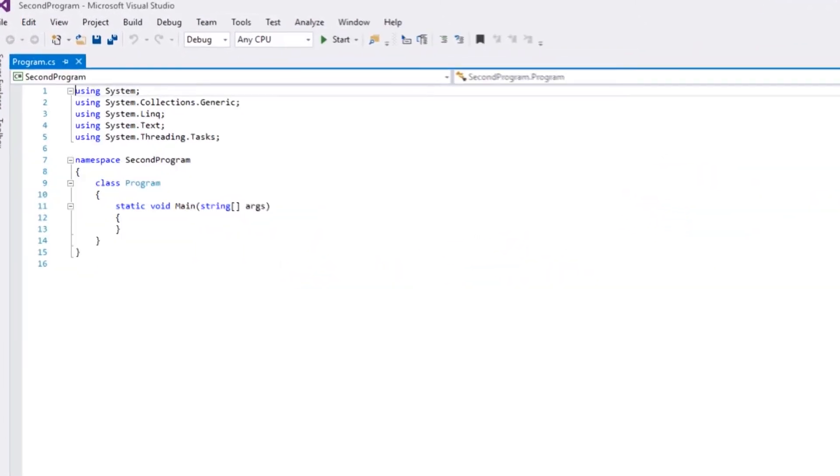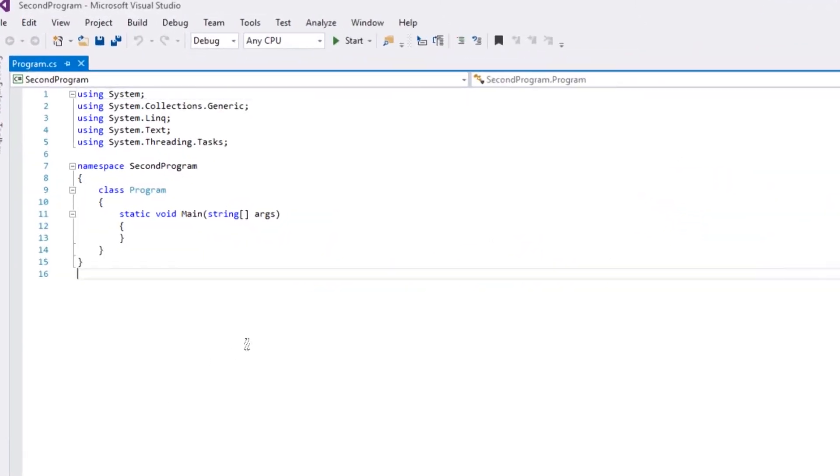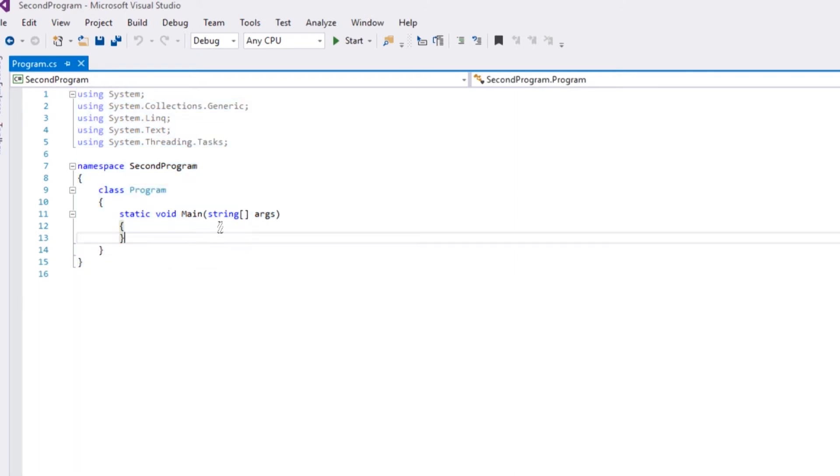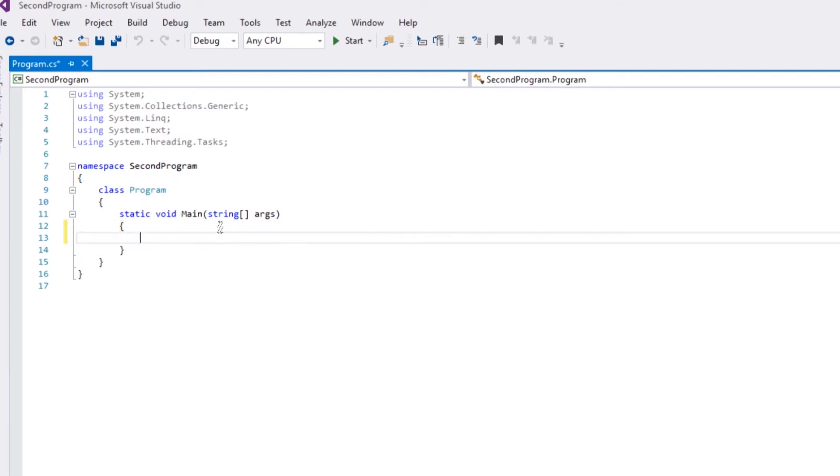Once that loads, you'll get this framework because Visual Studio is an IDE and it helps us along. We're going to make sure we're in static void main, so remember this is where our program actually starts.